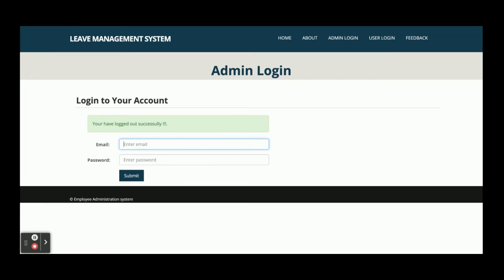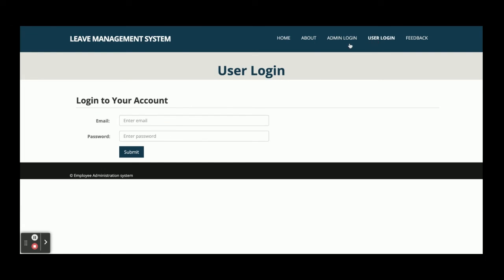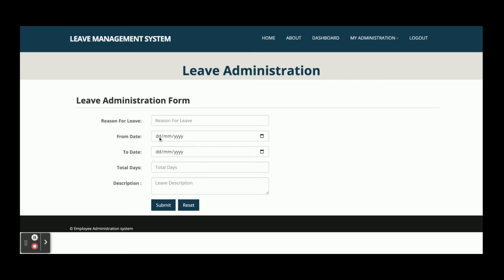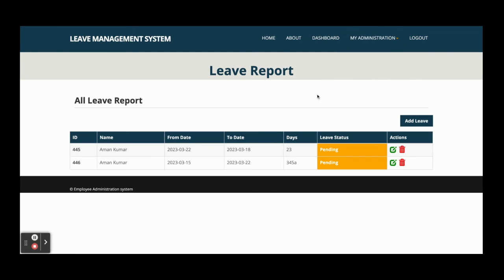Now I am logging in as a user. The user ID is user@user.com and the password is test. This is the user dashboard. You can see there is Apply Leave, My Leave Report, and My Account. The user can apply for their own leave only. The Leave Status and User fields are not shown because it is a user session — the components are managed according to the user session.